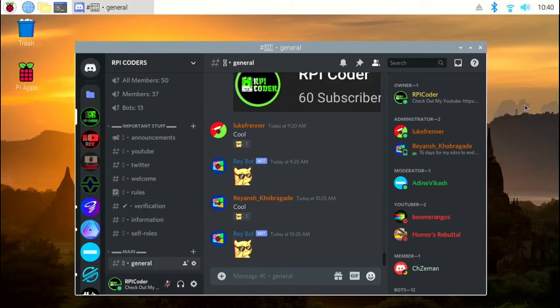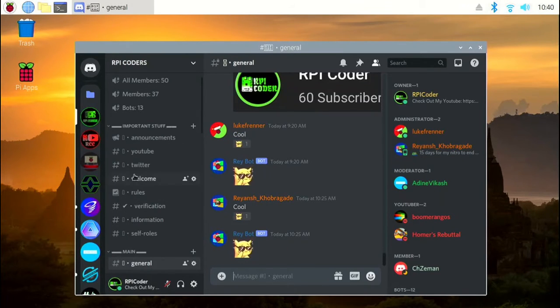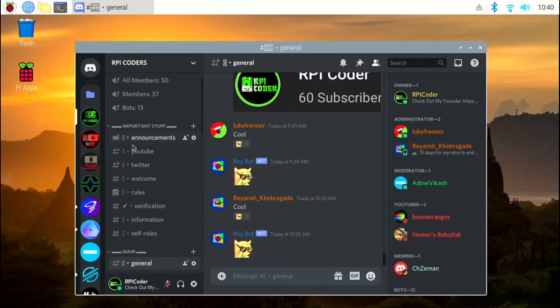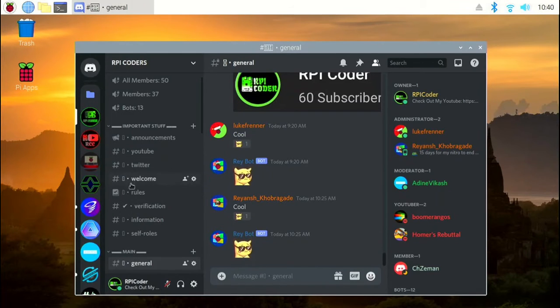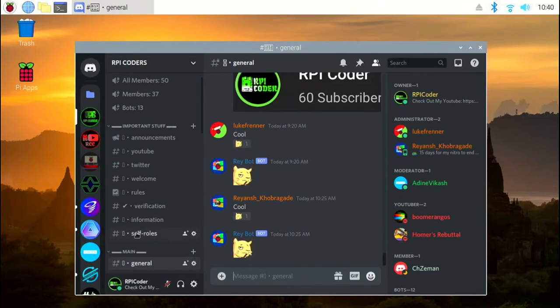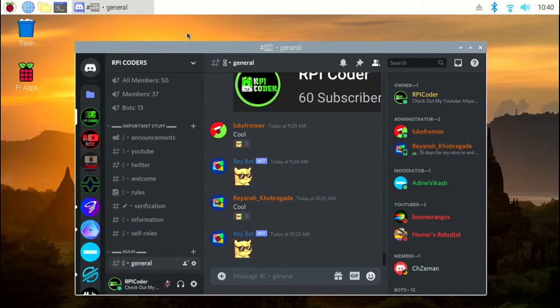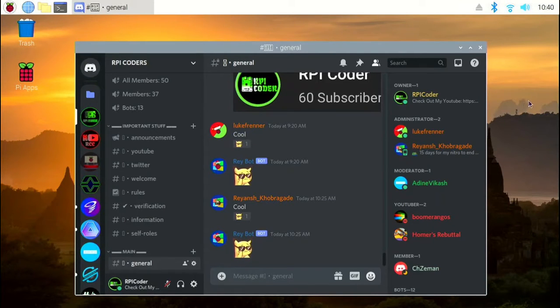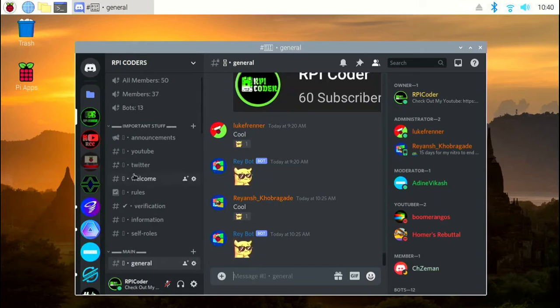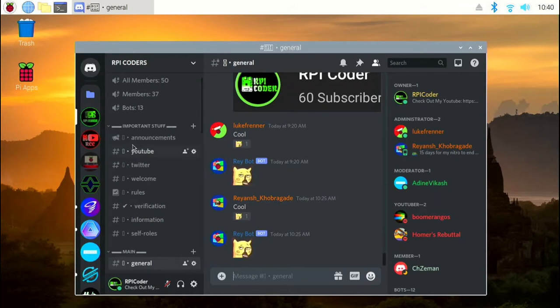Hello, if you are like me and use Discord on a Raspberry Pi, I'm sure you'll have noticed that some of the emojis don't appear. I don't know about you, but seeing that small rectangular box really annoys me. So today, I'm going to show you how to install Discord on a Raspberry Pi and also how to fix the emoji problem.